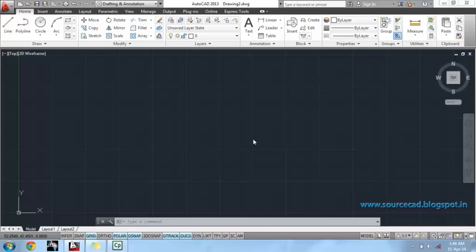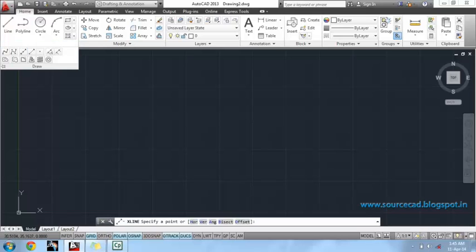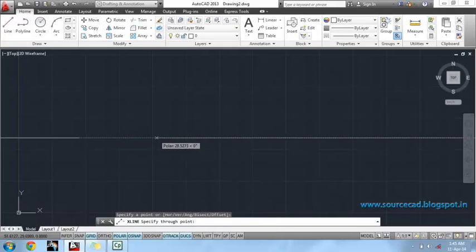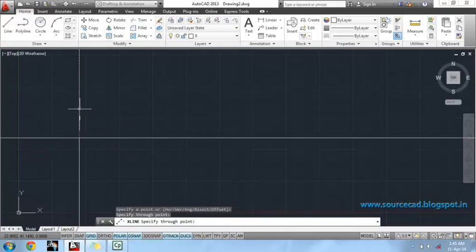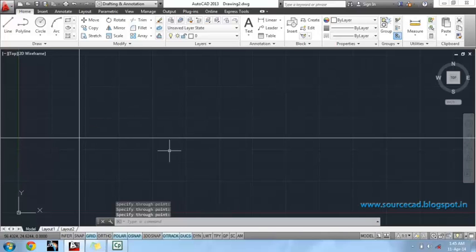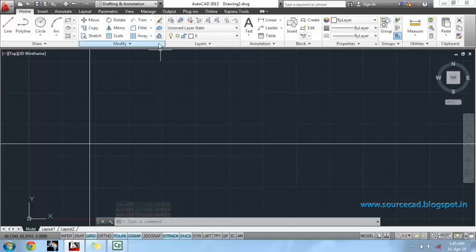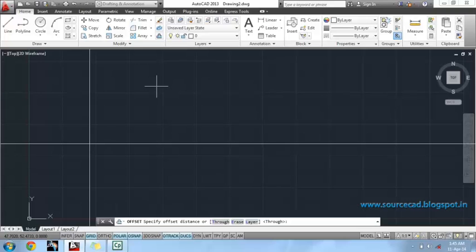So, let's start with our construction line. Now, offset this construction line at the distance of 110 units.